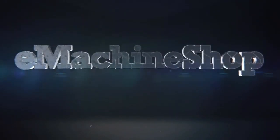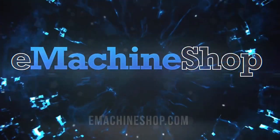At eMachineShop, we'll pay attention to you. Thanks for watching.